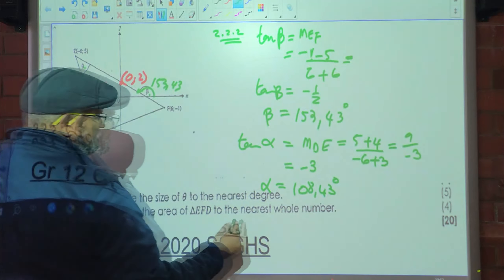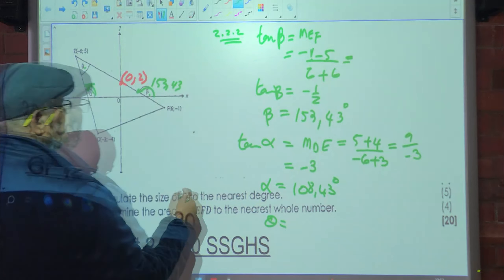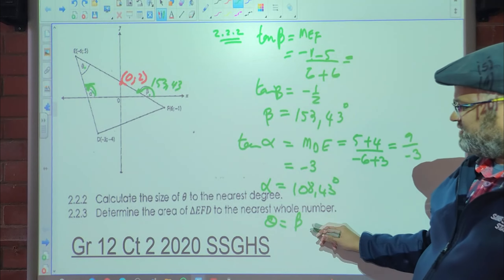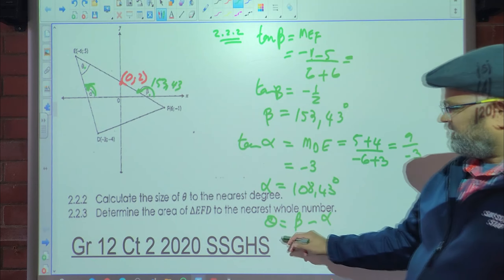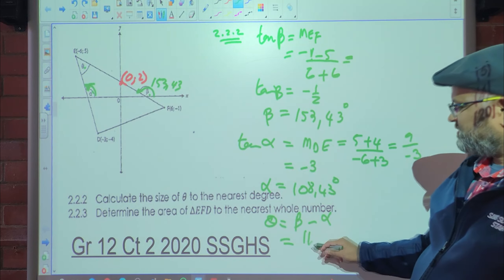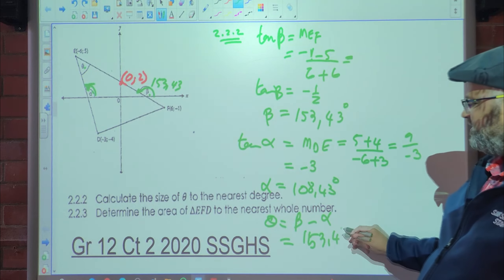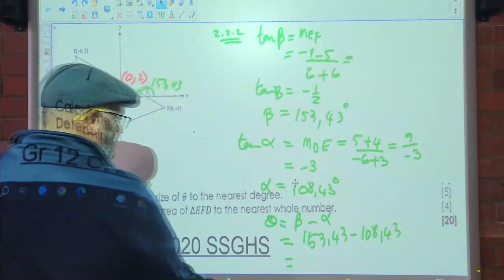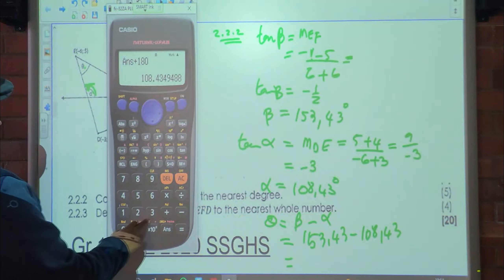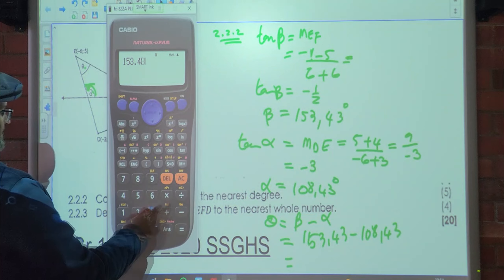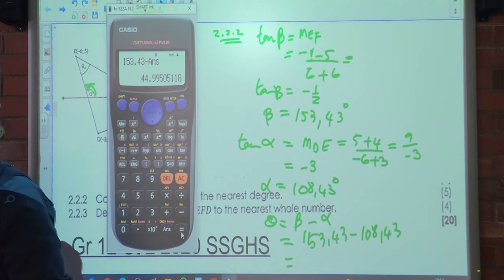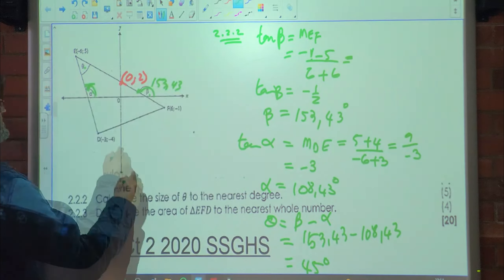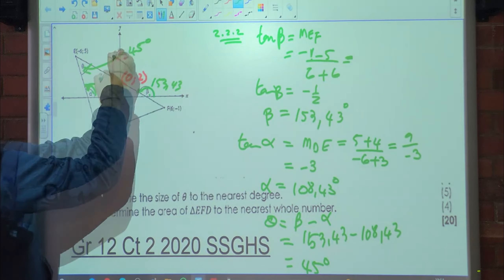Now theta = beta − alpha = 153.43° − 108.43° = 45 degrees. So this angle theta is 45 degrees.